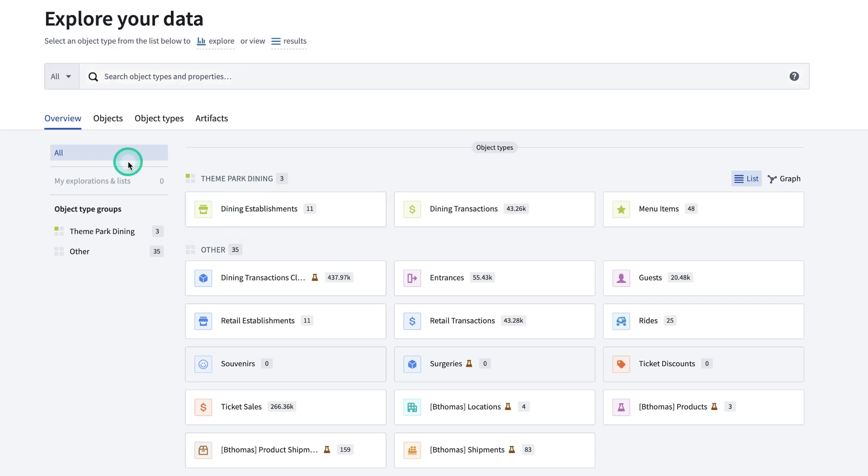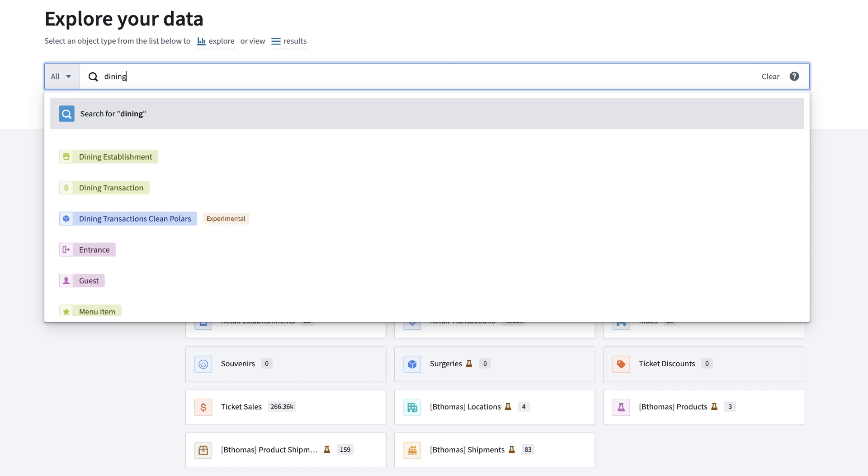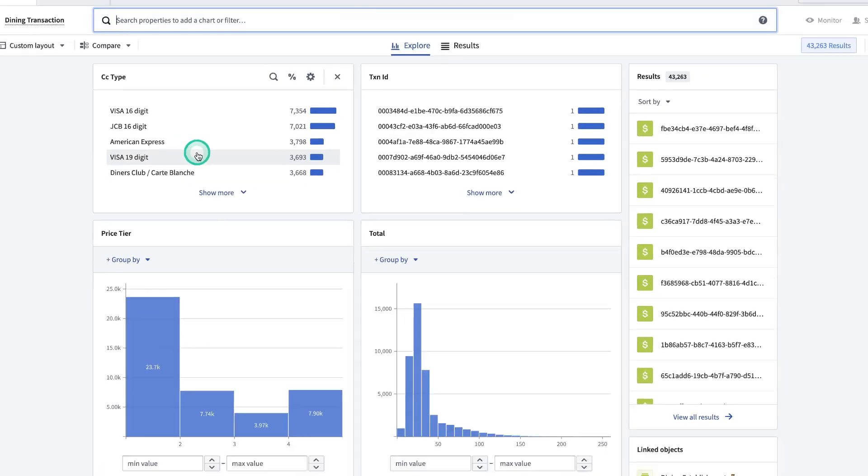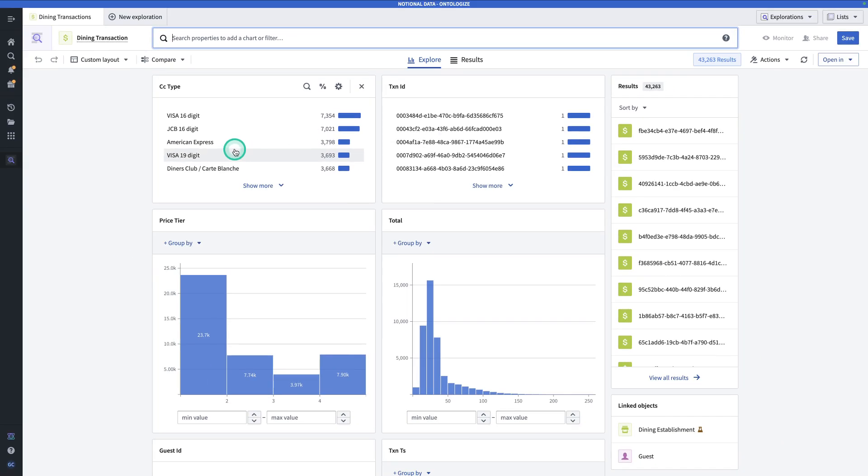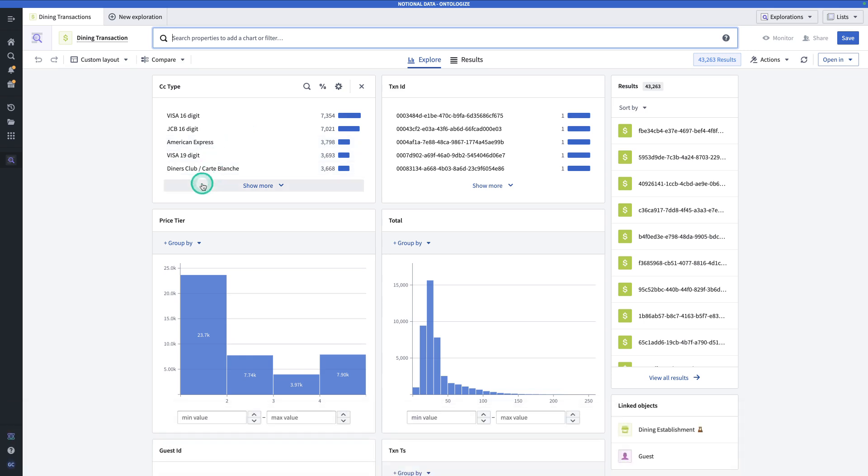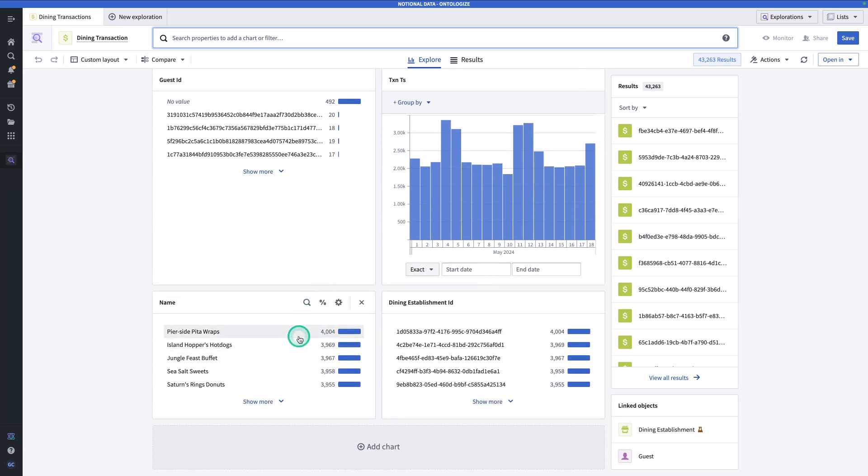So let's say I want to learn something about the dining transactions. To do that, I'll go to the search bar and search for dining transactions. Now we see dining transaction, and we'll click on that. Here we see a high-level overview of the objects that are present within the dining transaction object type. The exploration page comes with a pre-configured set of charts to give you a high-level overview of what's going on.